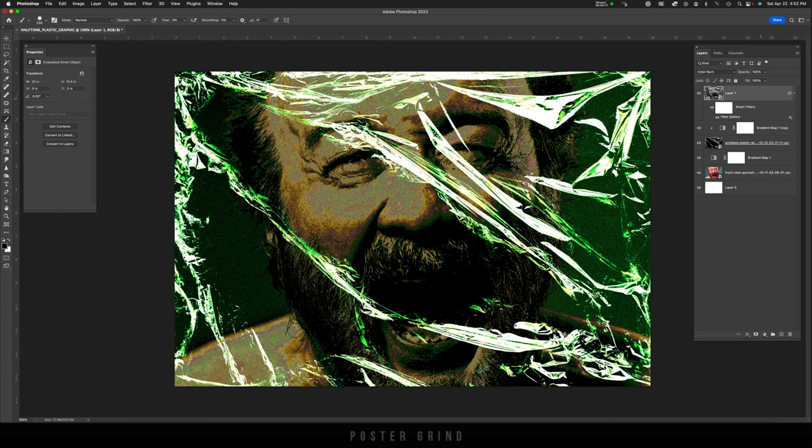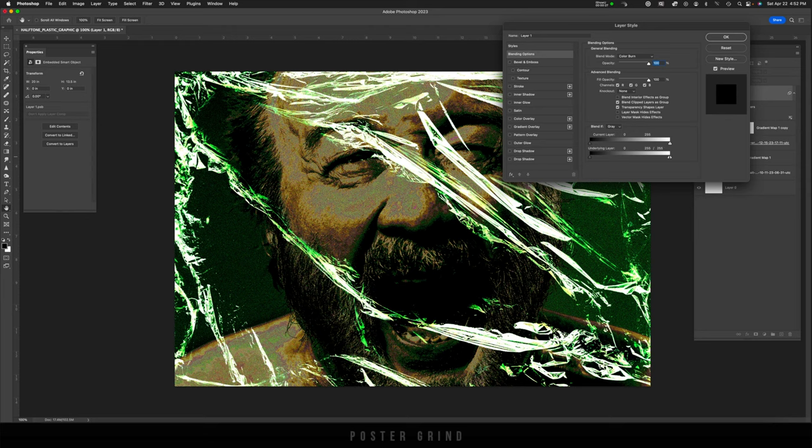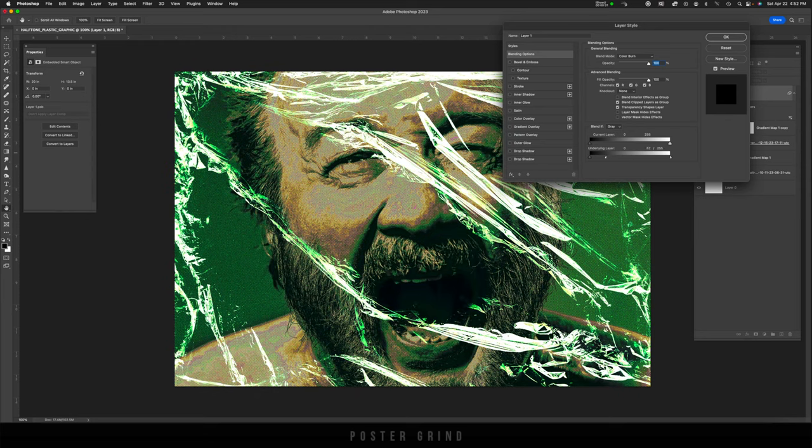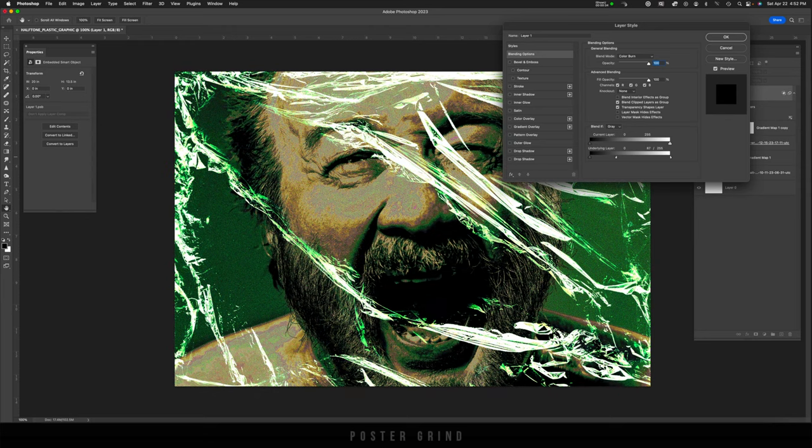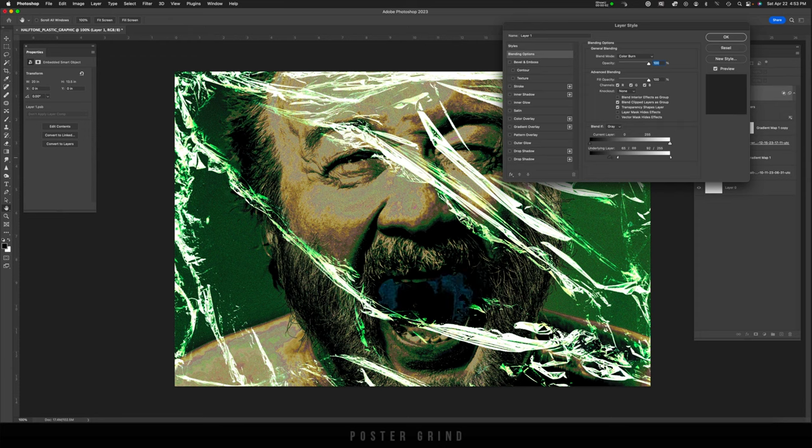And from here, let's go ahead and double click on that layer and see if we can get any cool effects with the underlying layer by holding your finger on the option key and sliding this slider to the left. And the same thing with the black arrow to the right.